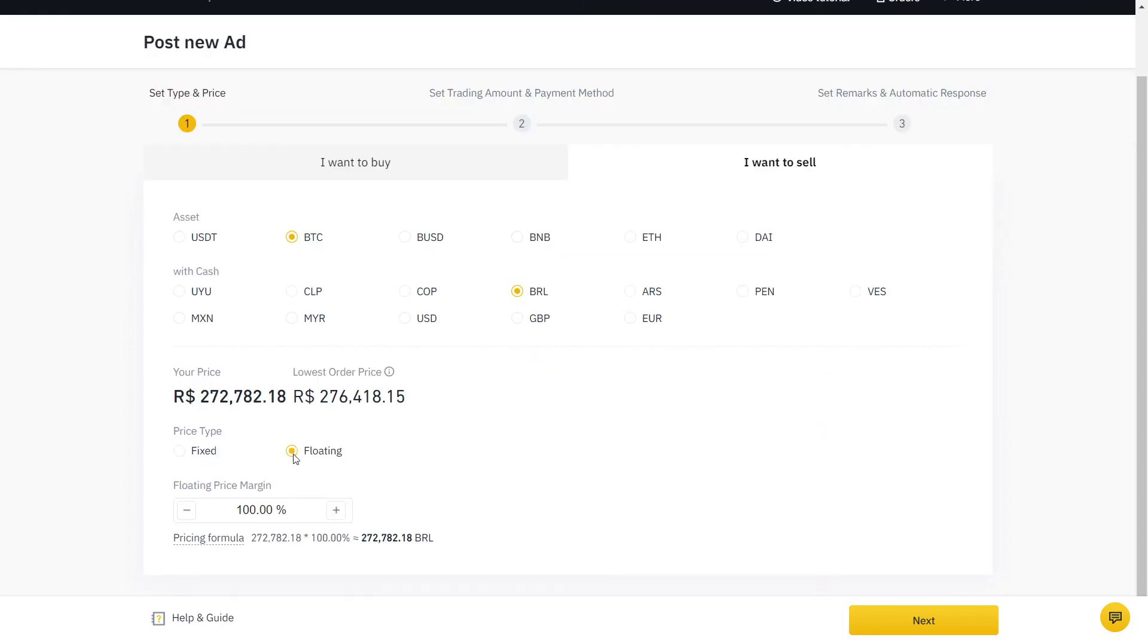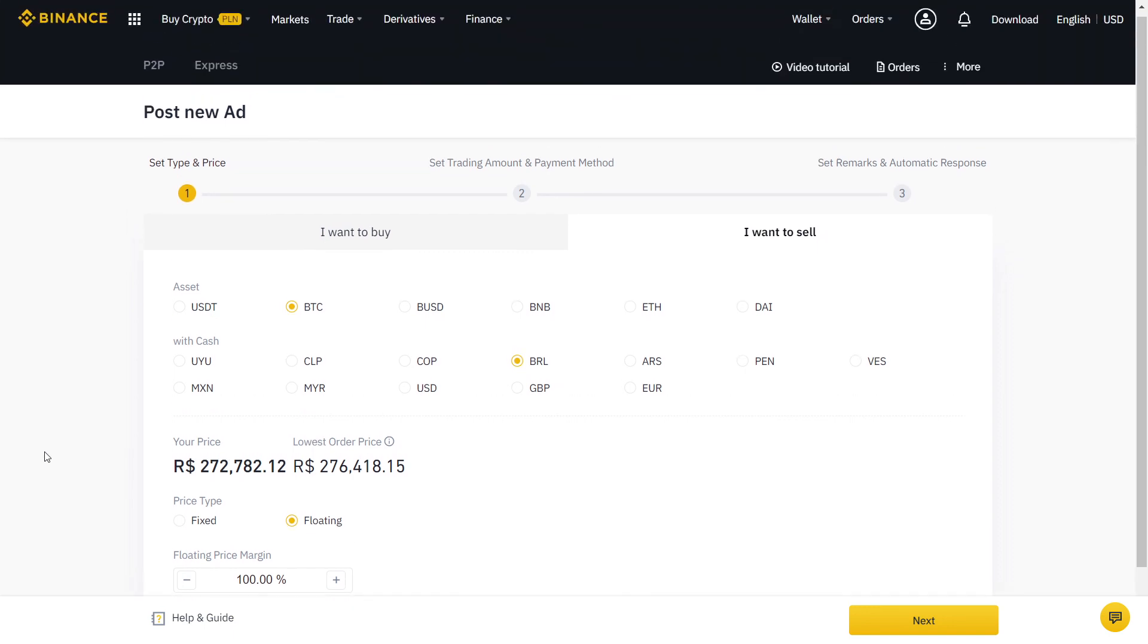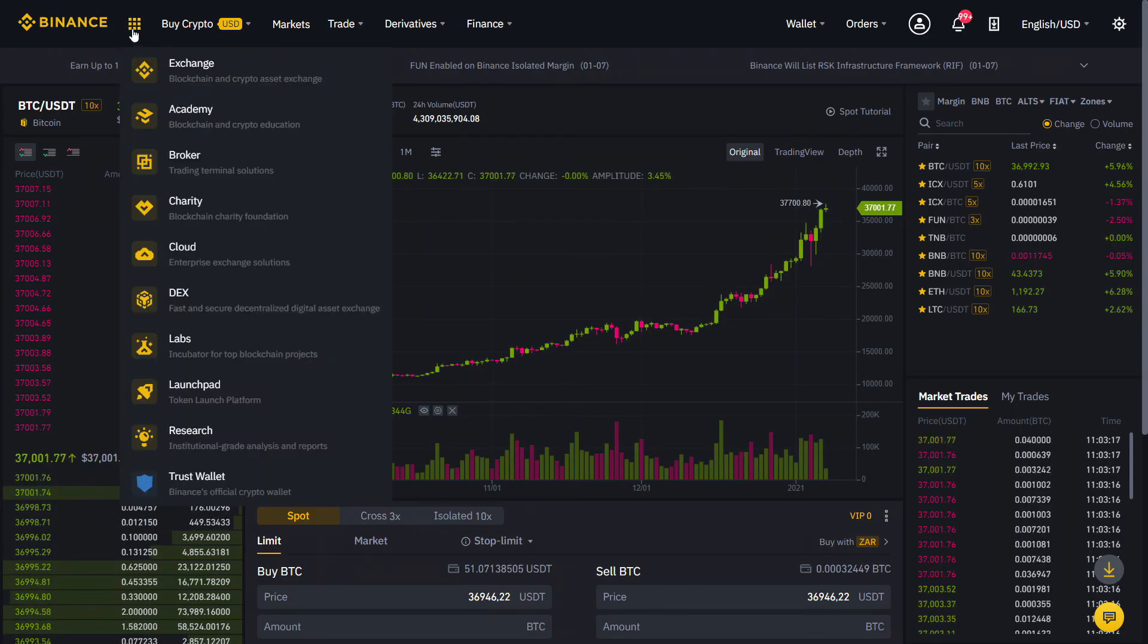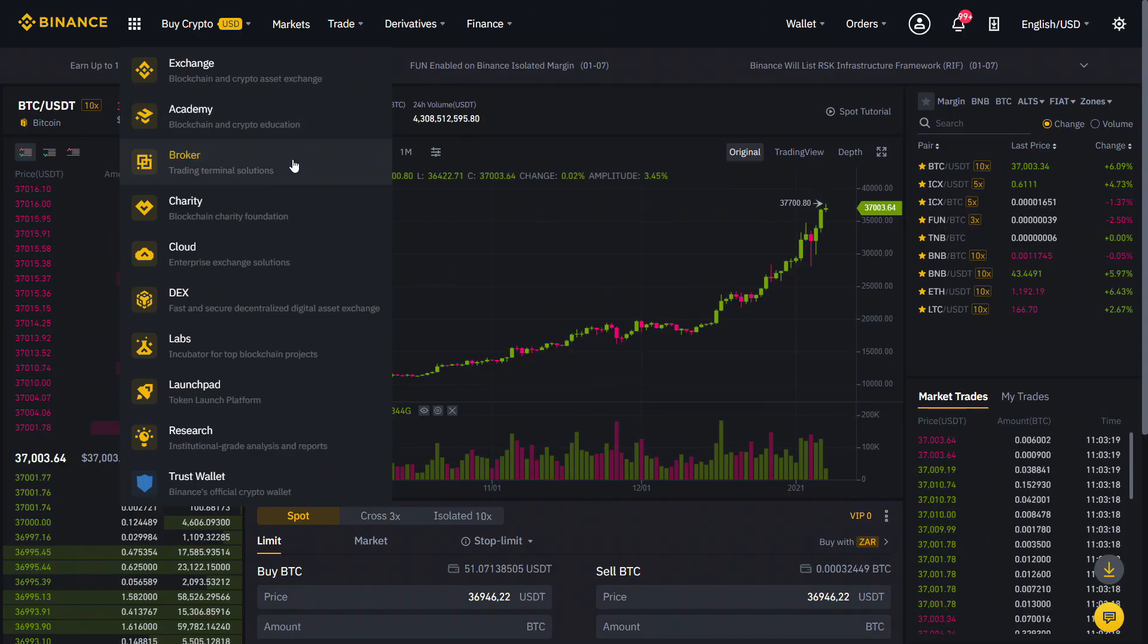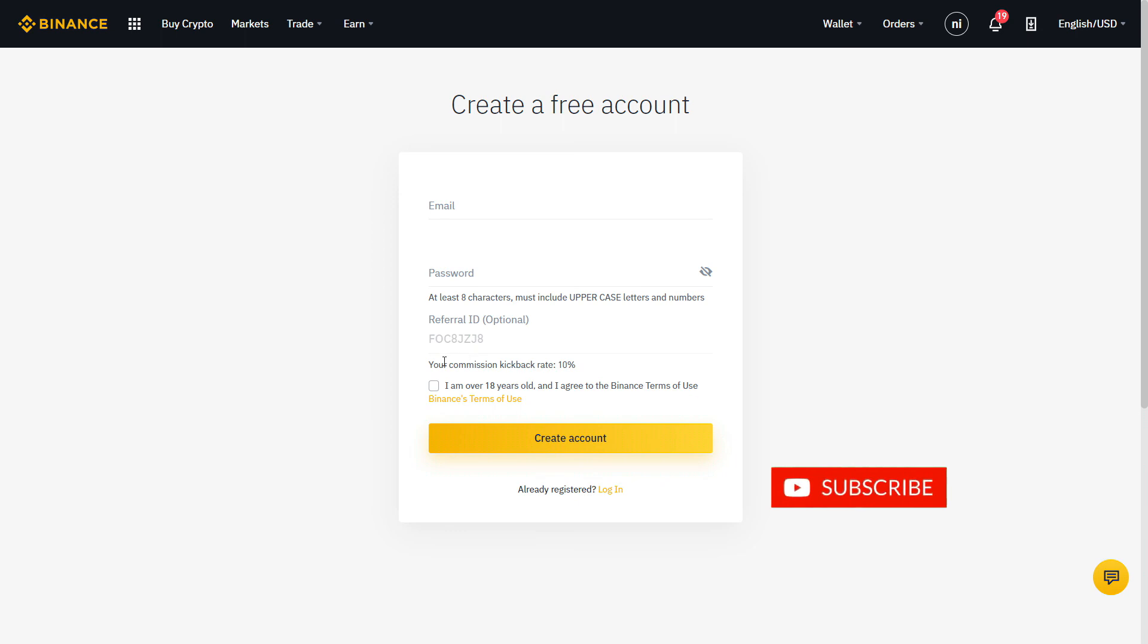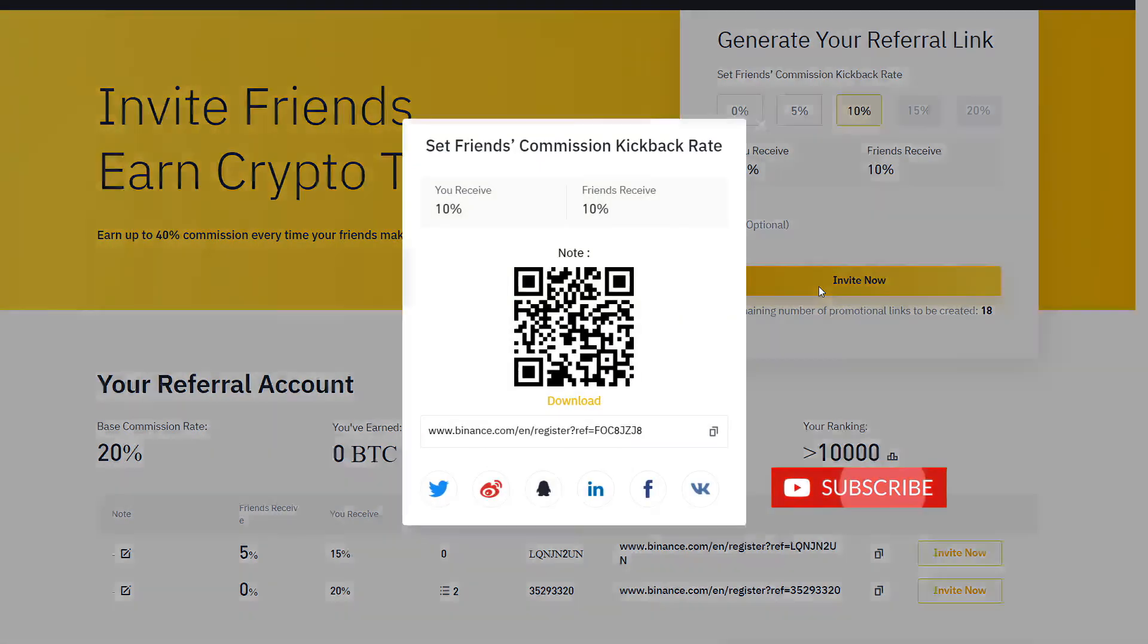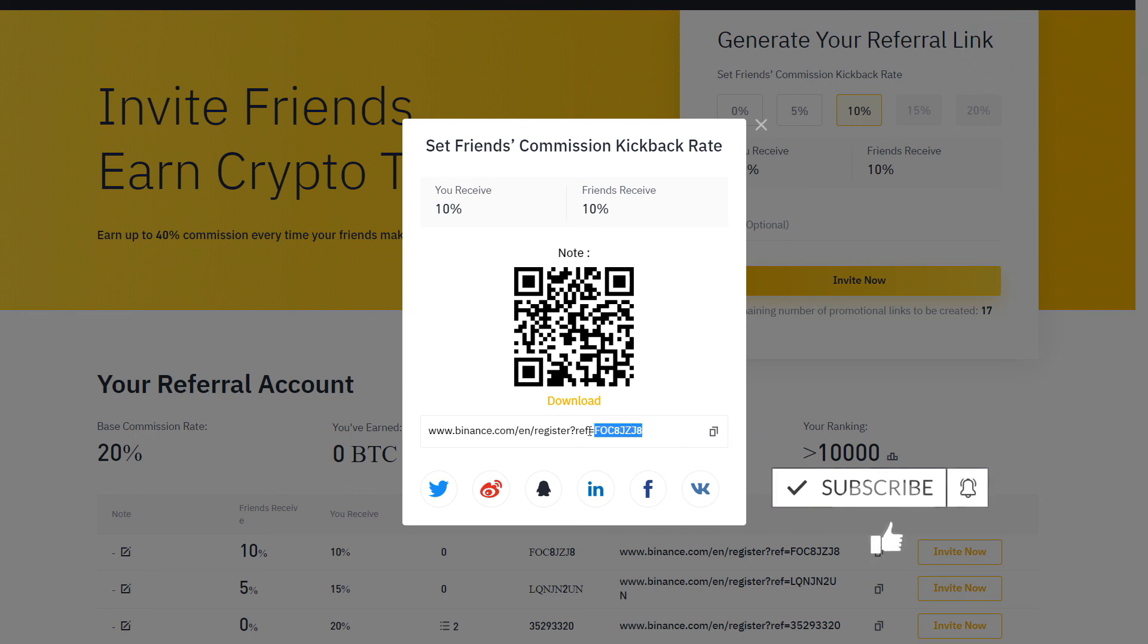While Binance does not charge any fees for using their P2P service, trading fees still apply on Binance when trading on your spot account. Get a verified 10% discount by signing up on Binance with the link below. If you already have an account, you can also create a new one with a different email.